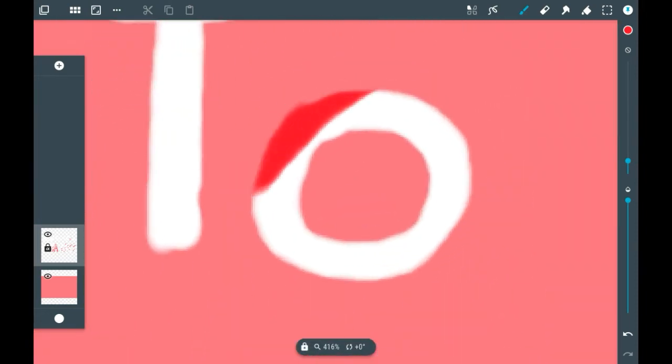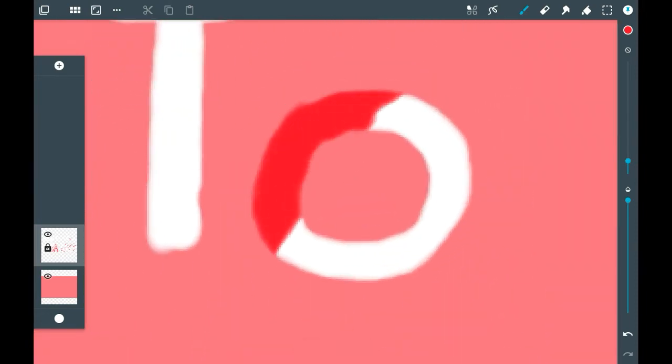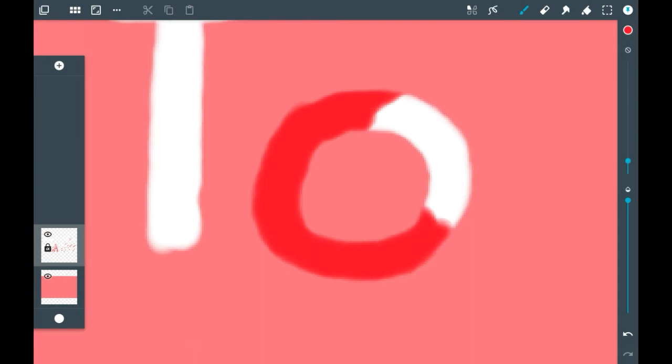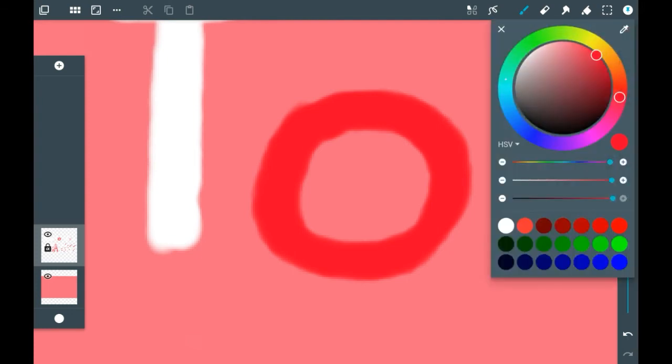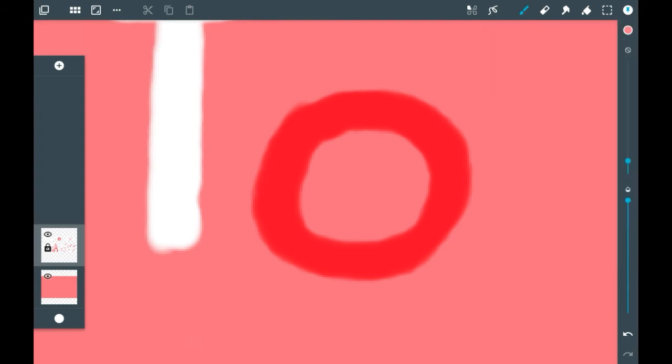This is super useful because you can change the color of your line art or things you've already colored. It can also be used for shading if you use it on a layer you've colored in, and then you could shade it.